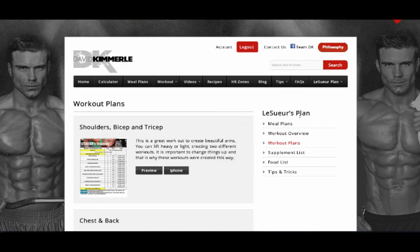In her section you will find meal plans, workouts, supplement advice, food lists, tips, and tricks.